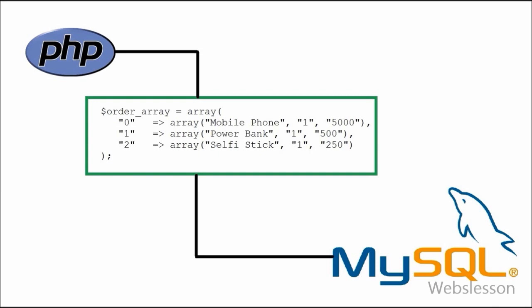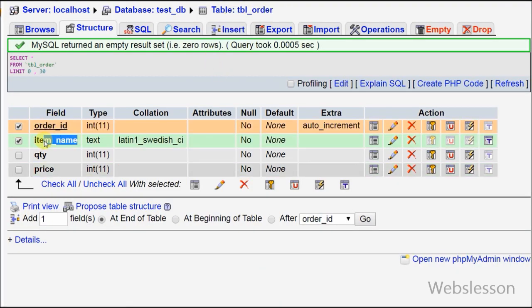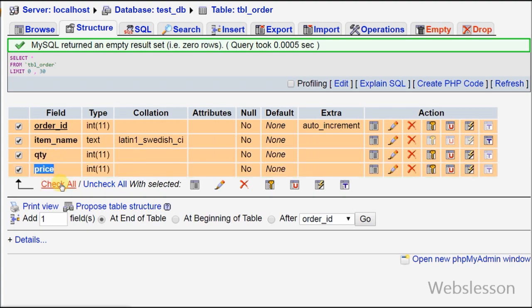We can do this very easily using PHP to insert array into MySQL. Friends, this is my table with name 'order' with columns: order ID, item name, quantity, and price.